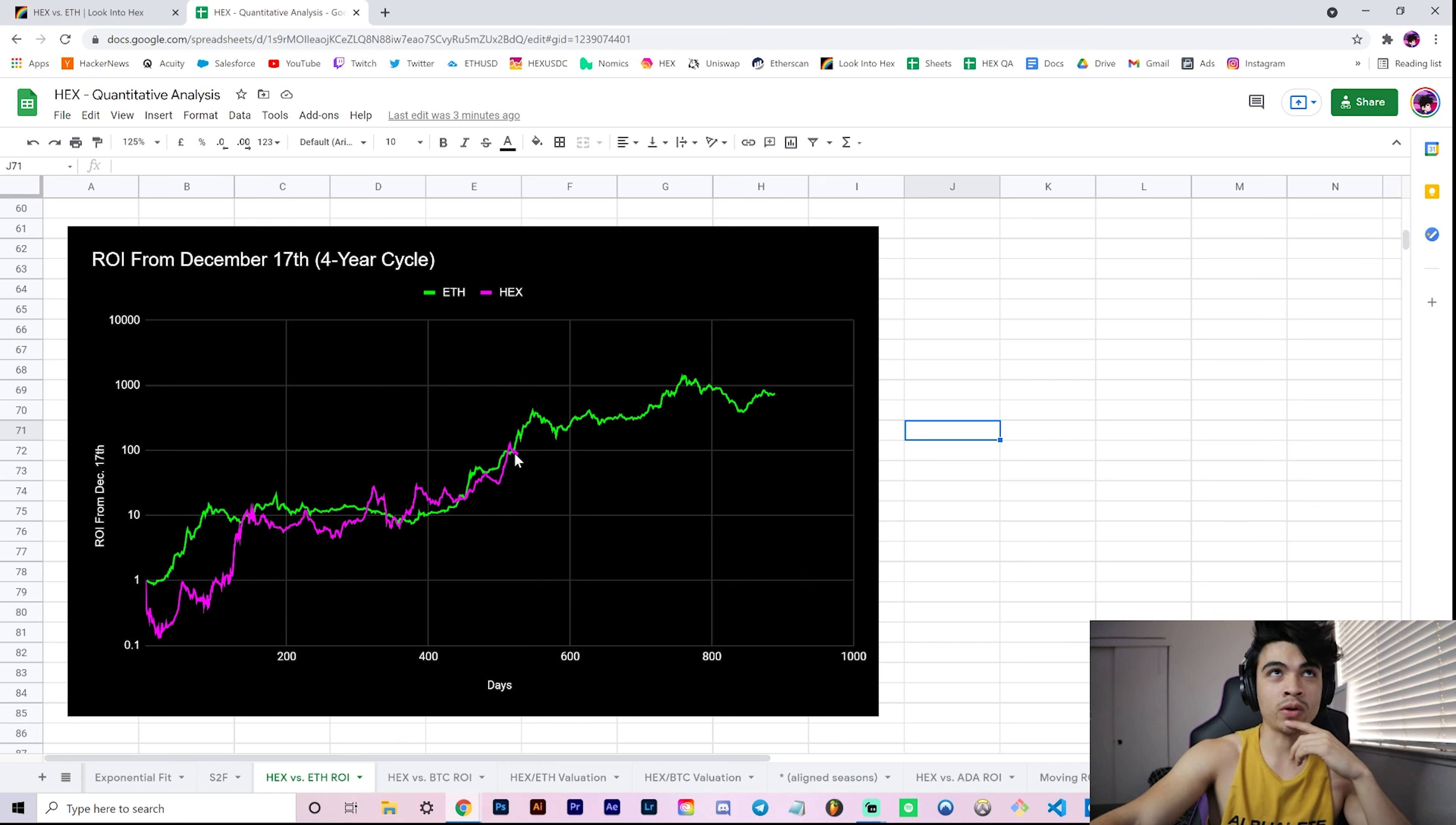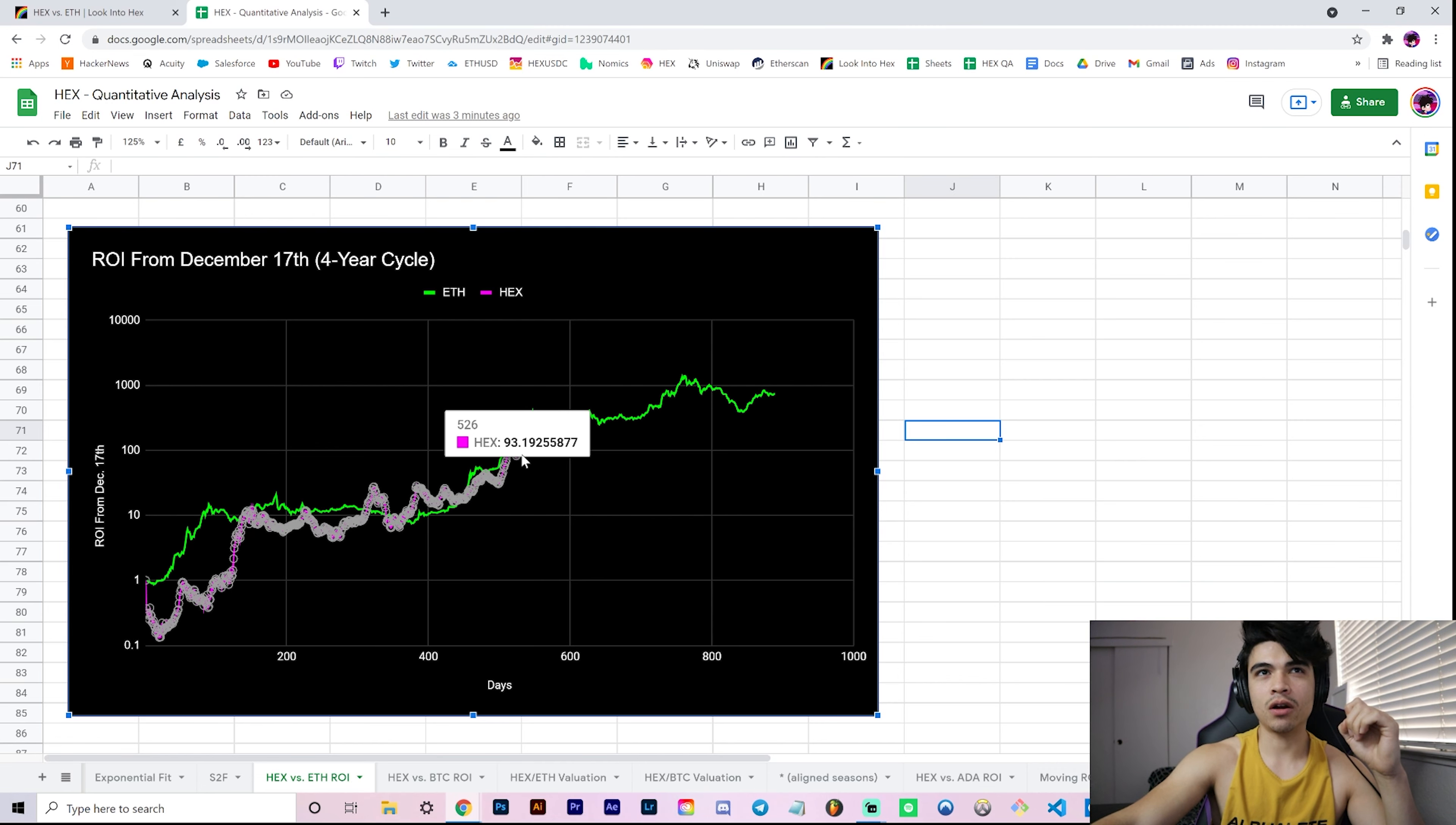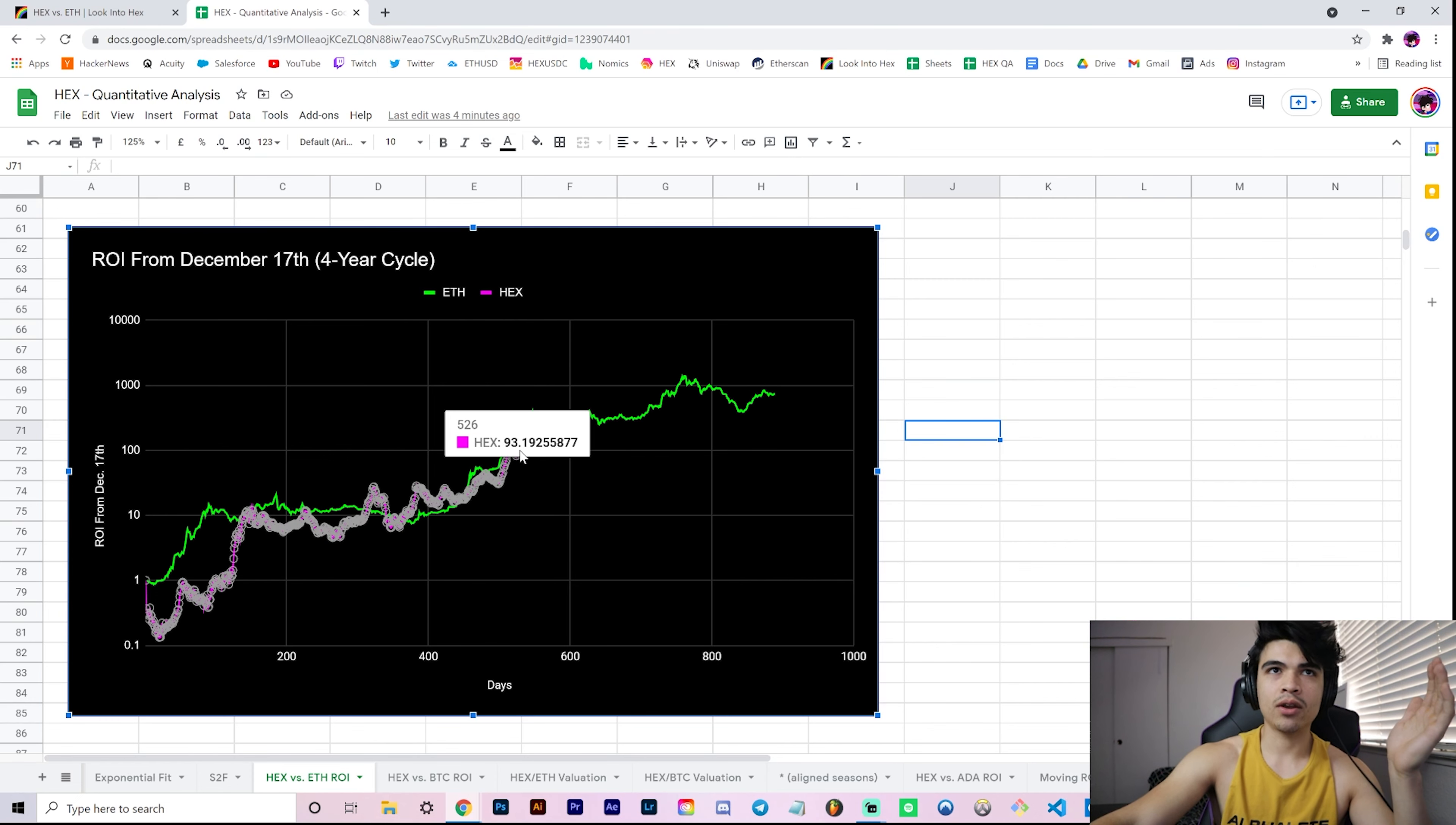So what would it mean to continue on? Let's say if the Hex ROI on this four-year cycle seasonality model, what if price were to continue hugging or ROI were to continue hugging the Ether ROI perfectly? What would that look like?